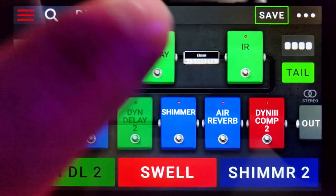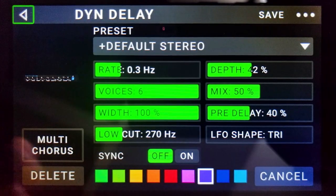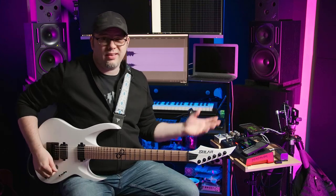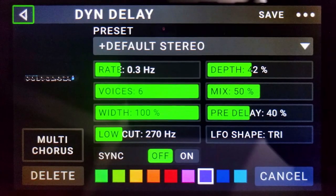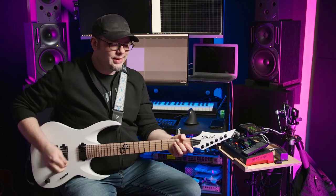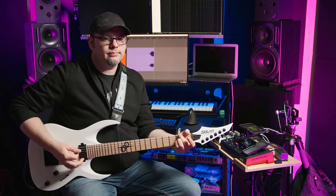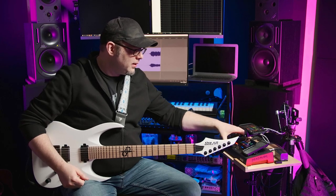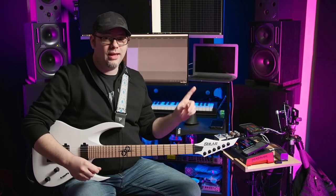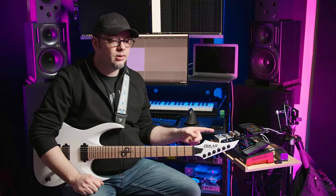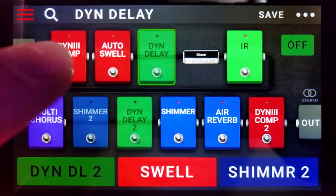Up next is a chorus effect. The HeadRush MX5 has a bunch of different choruses — I just picked one and noodled around with the settings until it sounded nice. A chorus will add modulation to that sustaining kind of pad that you get with the dynamic delay, and I think it sounds really nice. Also, you'll probably see me do this — I have this bad habit of arpeggiating the chords kind of slowly, and the auto swell does not like that. One tip is that when you're playing the chords, just hit the chords.